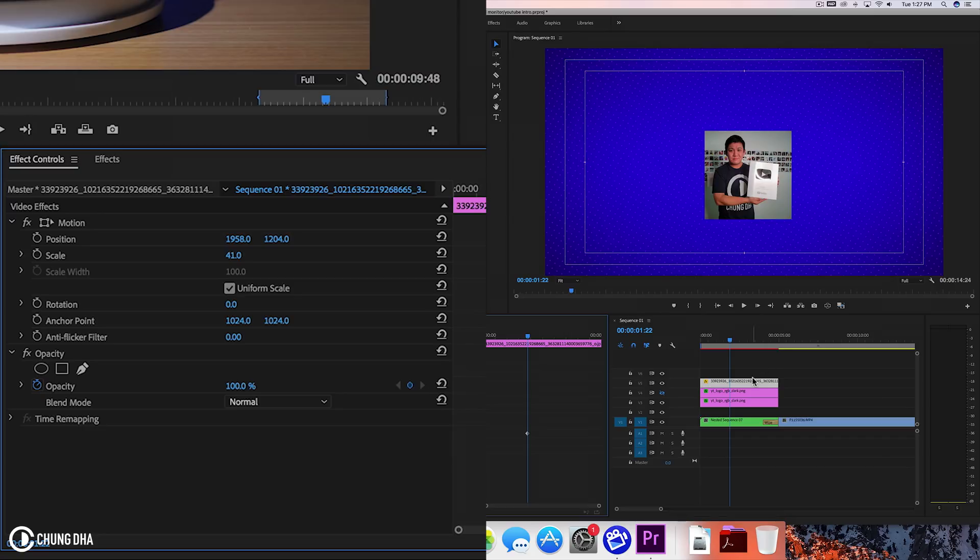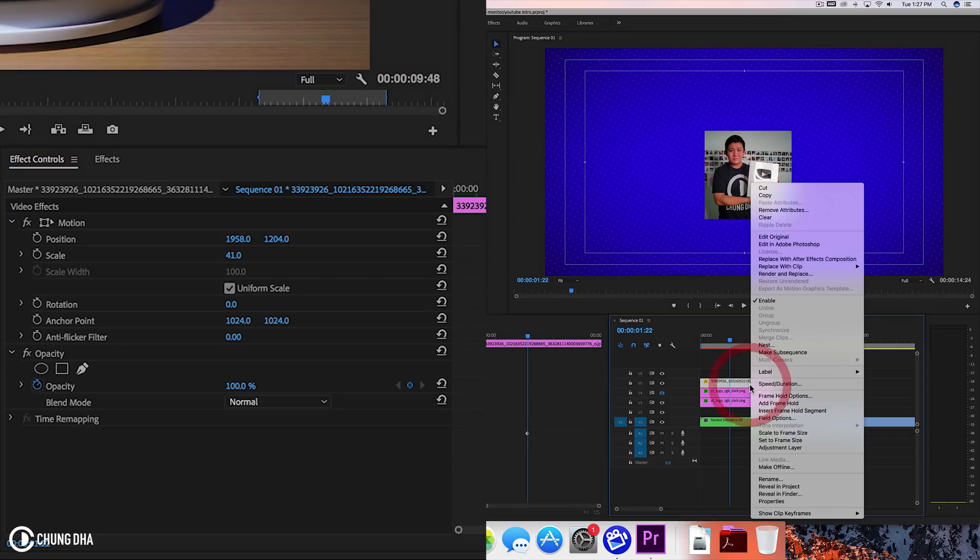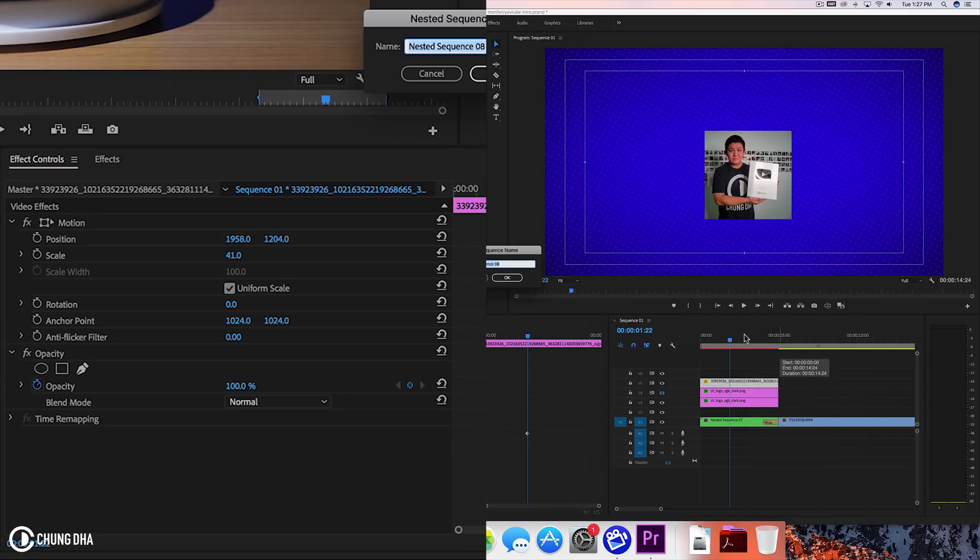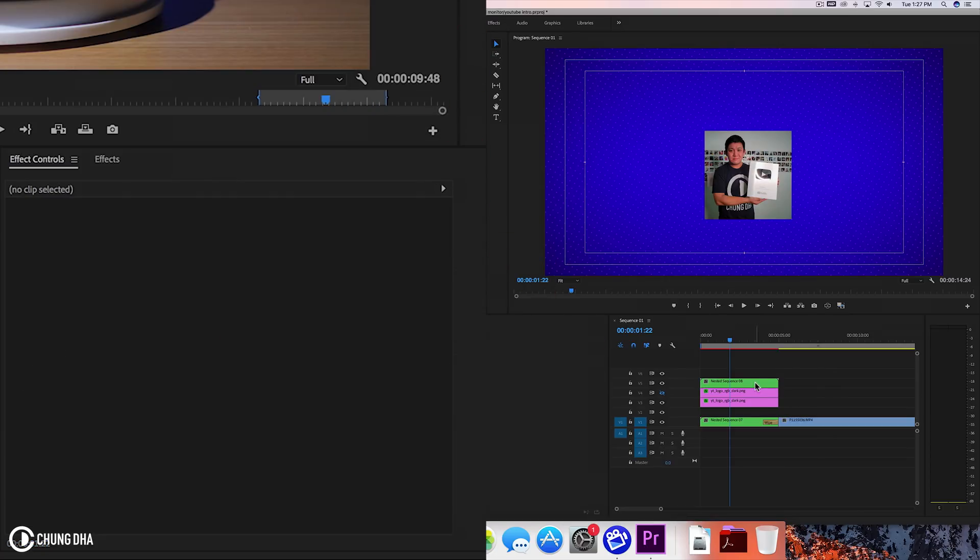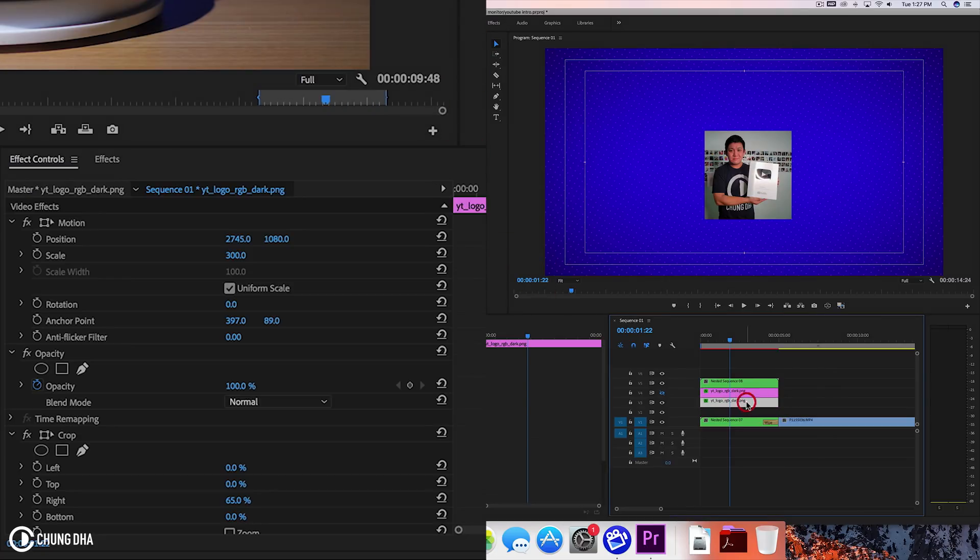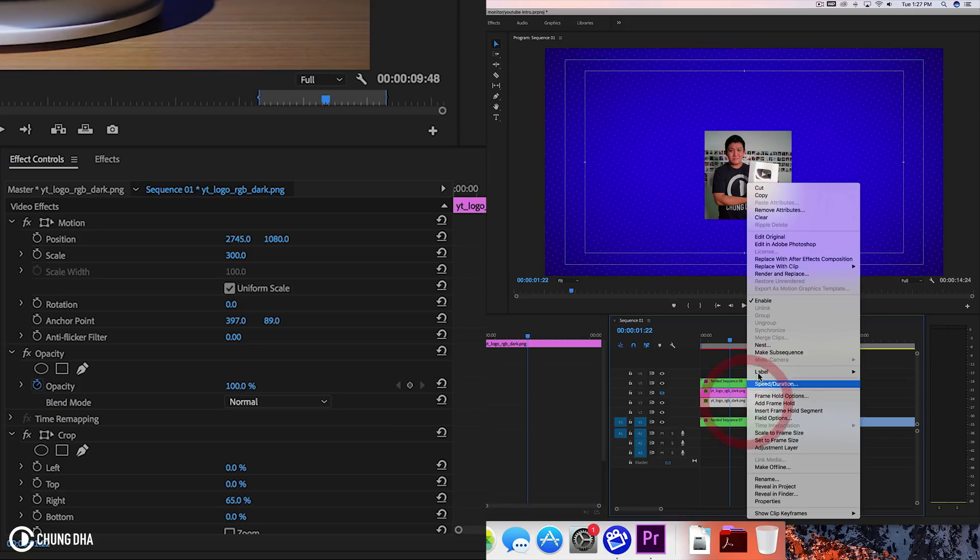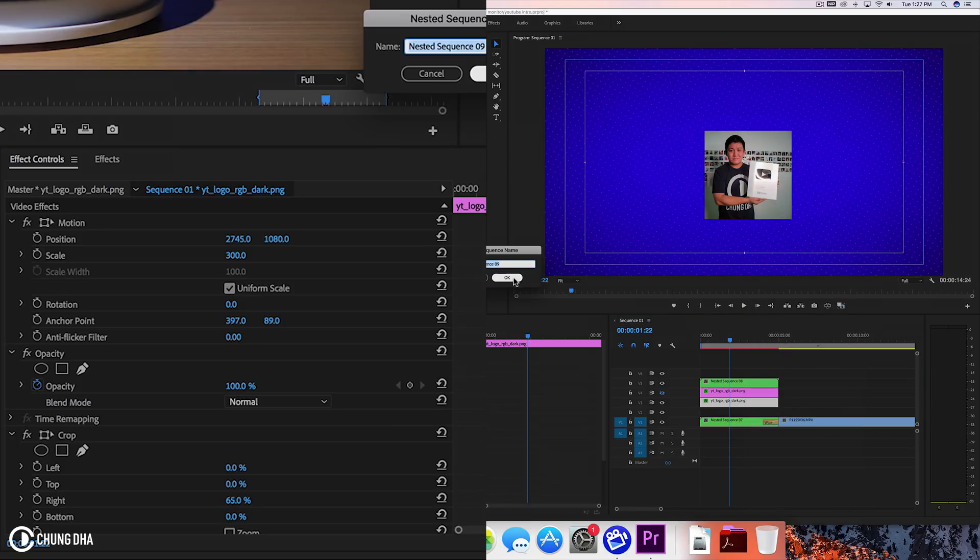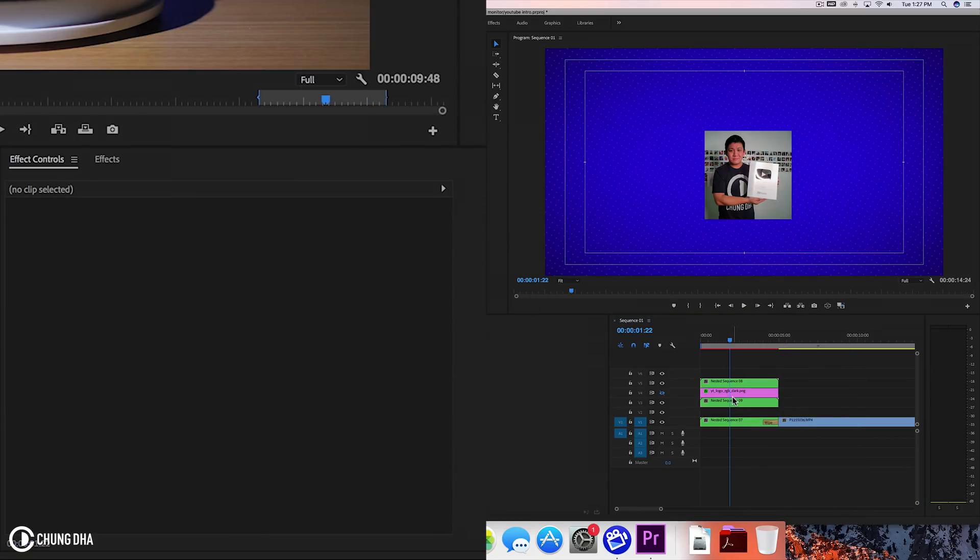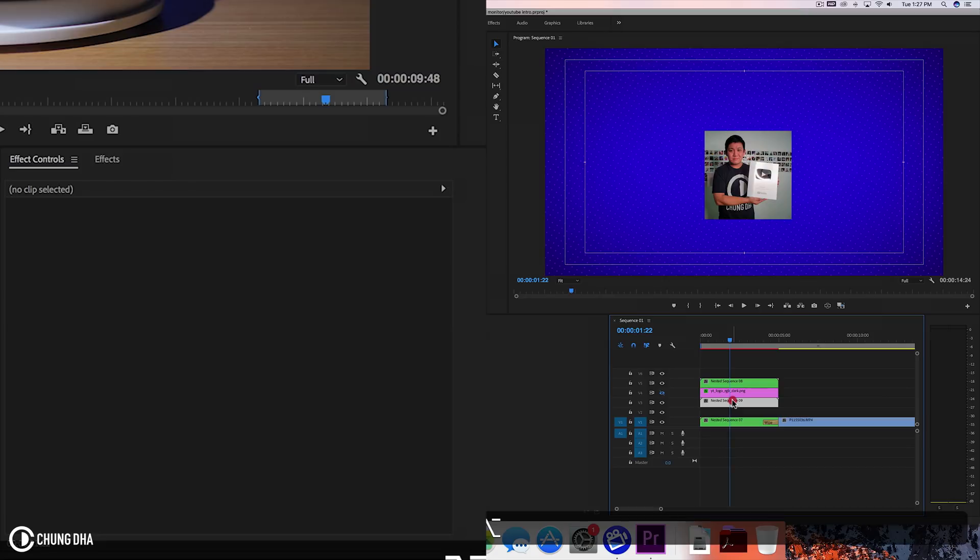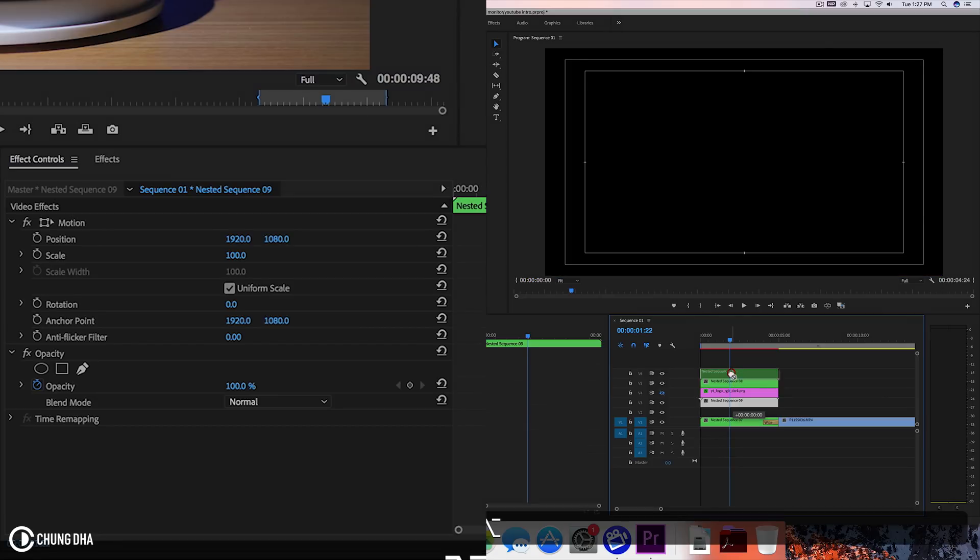And we're going to right mouse click on this and choose nesting. Press OK. Also on the bottom one, going to choose nesting. Press OK. And drag this all the way to the top.